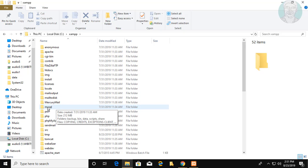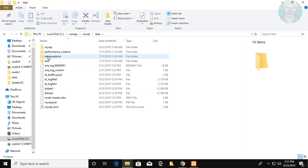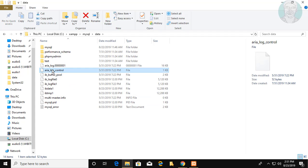Click to open MySQL folder. Click to open data folder. Delete aria-log-control file.